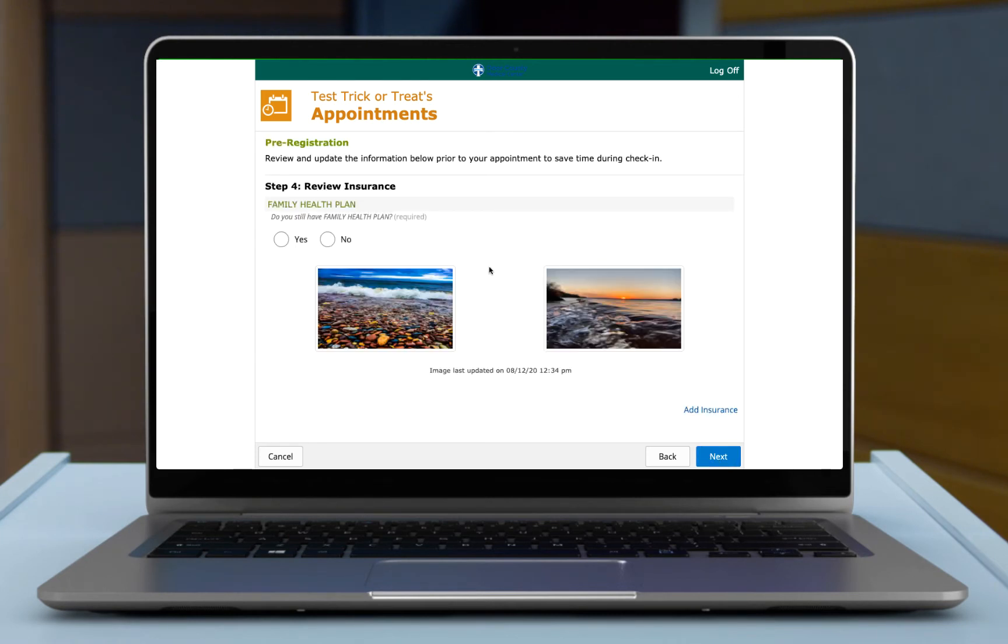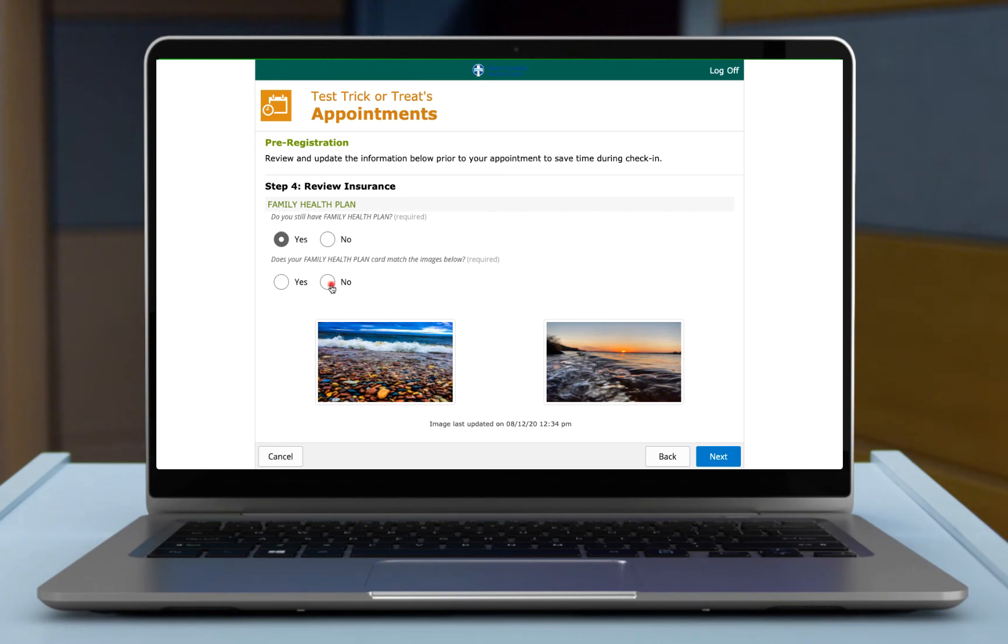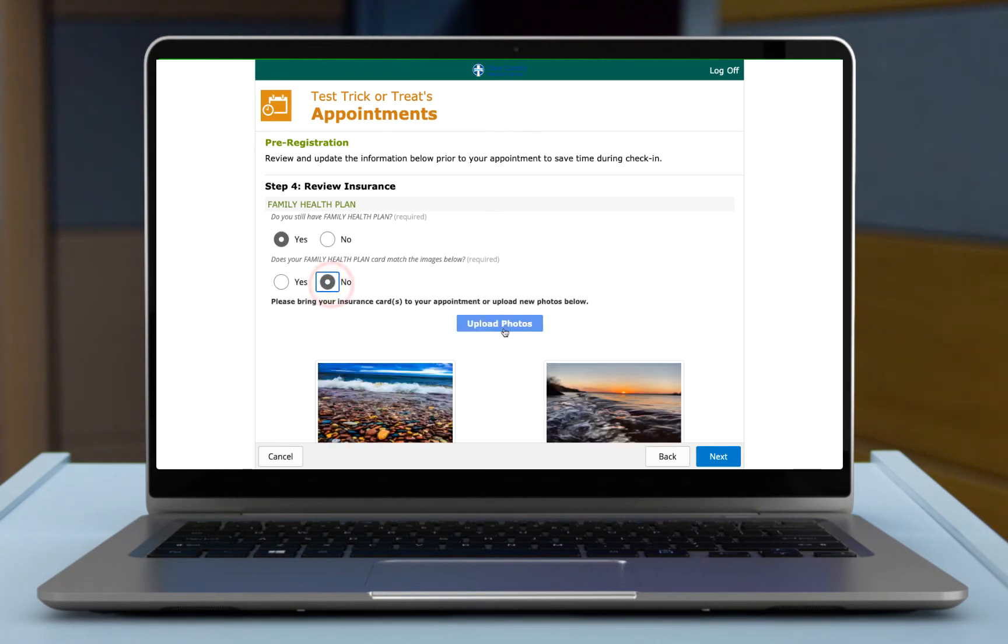This is the insurance plan that we have on this patient. So this will show your insurance plan. If you still have this plan, select yes. It's going to ask you to verify, do the images that we have on file match your current plan card. If it does not, you can say no and you can choose to upload photos.